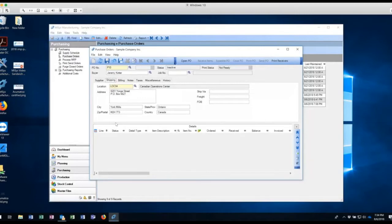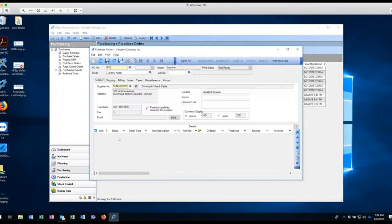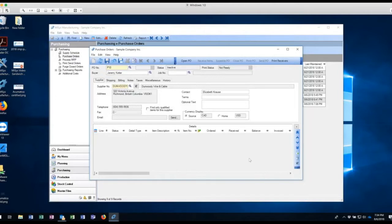I'm going to go into shipping and location, location four, which is my Canadian operations. Since I'm buying it from Canada, I'm going to keep it in Canadian operations. And so what that does is, when I go and receive it, it's going to go and have the inventory go into this location automatically without having to do any transfers or anything like that. So now I've got my information set up for this purchase order.